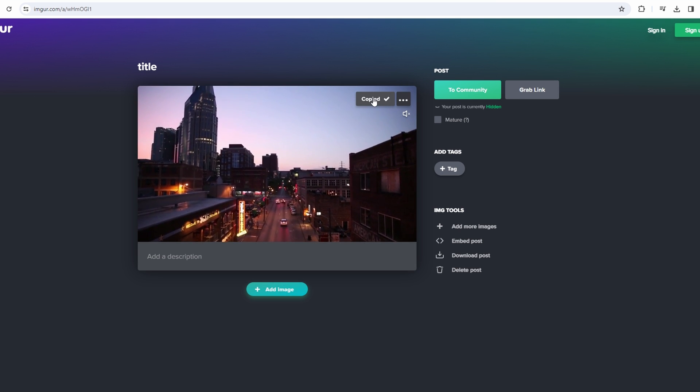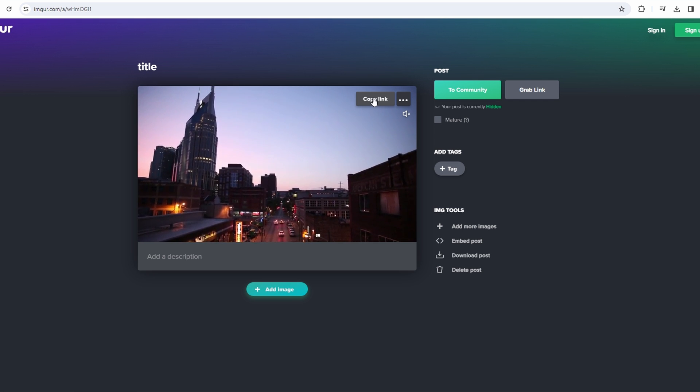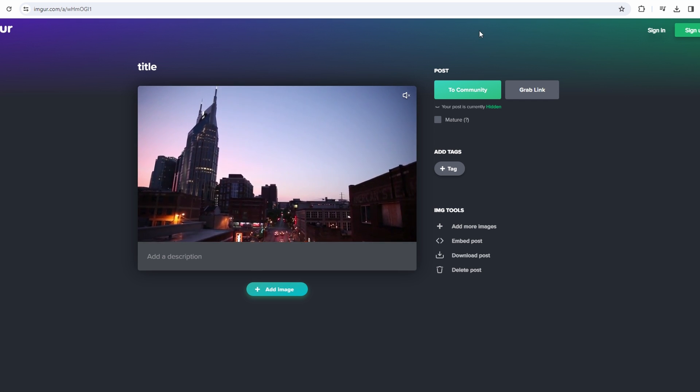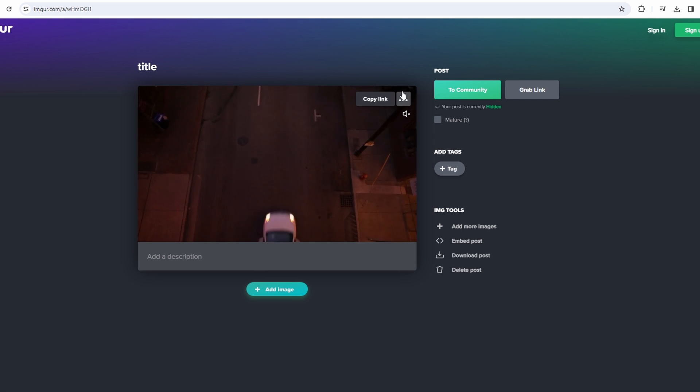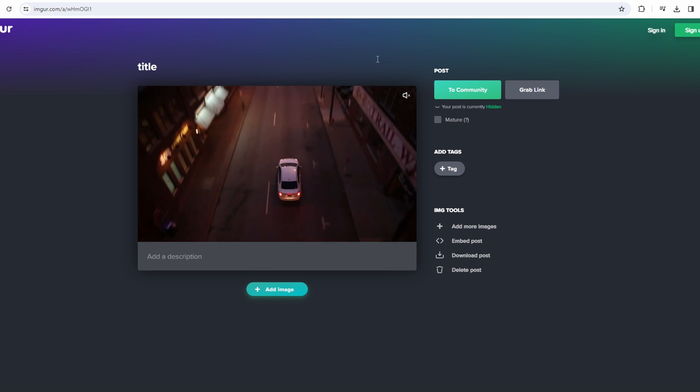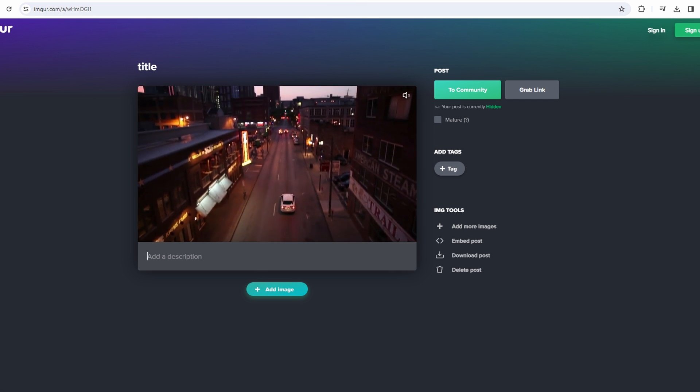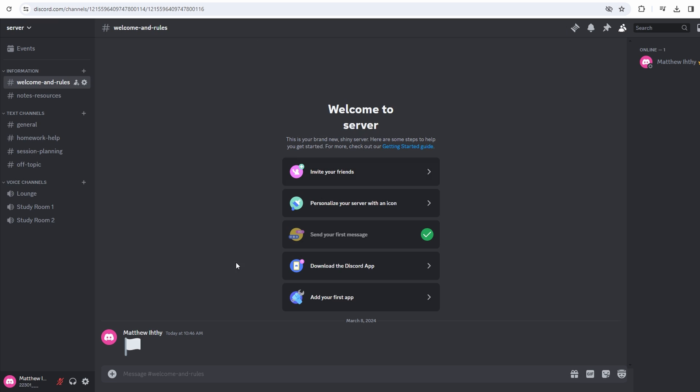Once the upload is completed, copy the link to your uploaded video. Head back to your Discord server. Paste your copied Imgur video link into the chat.